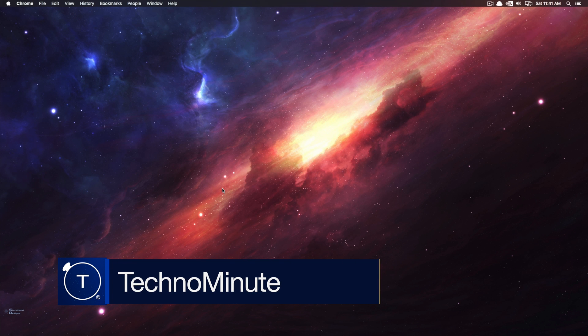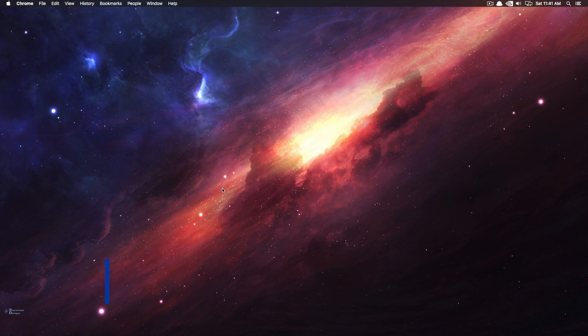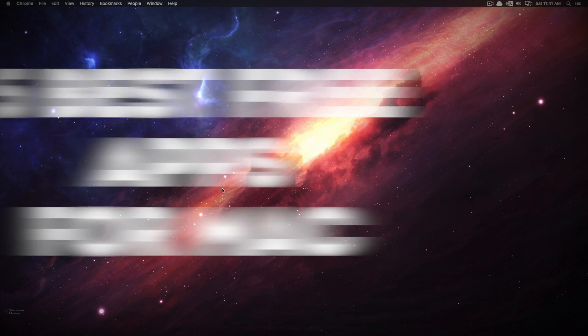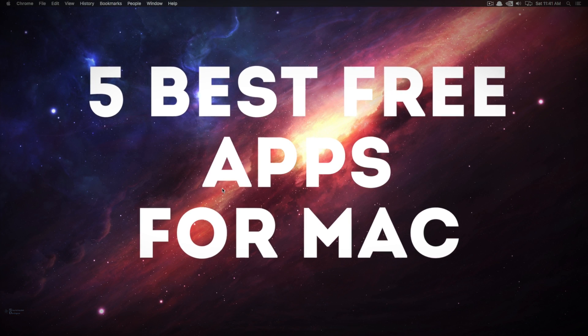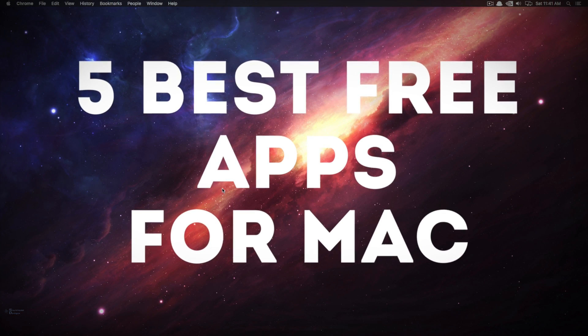Hey everyone, welcome back to another episode of Techno Minute. In today's episode, we'll be taking a look at the 5 best free apps that you can buy right now for your Mac.